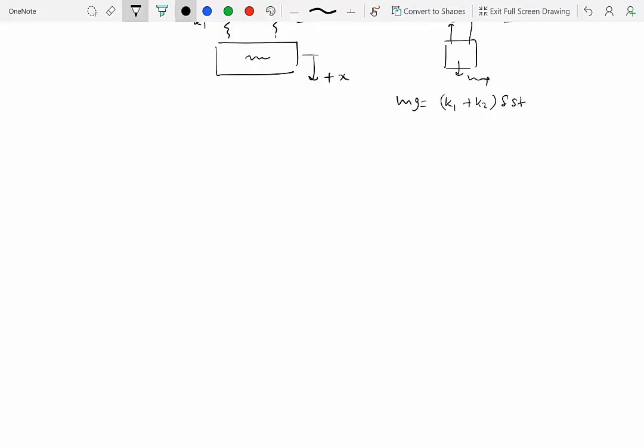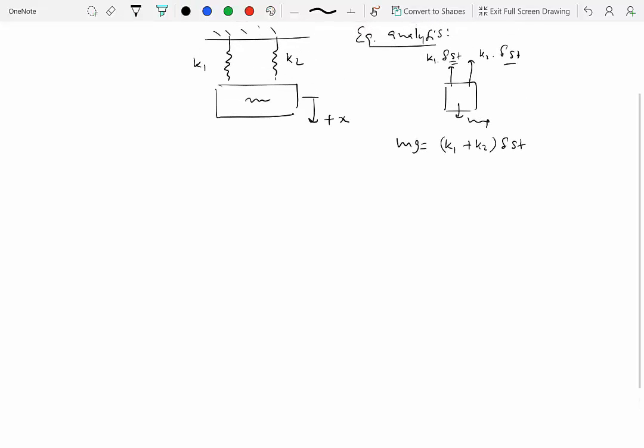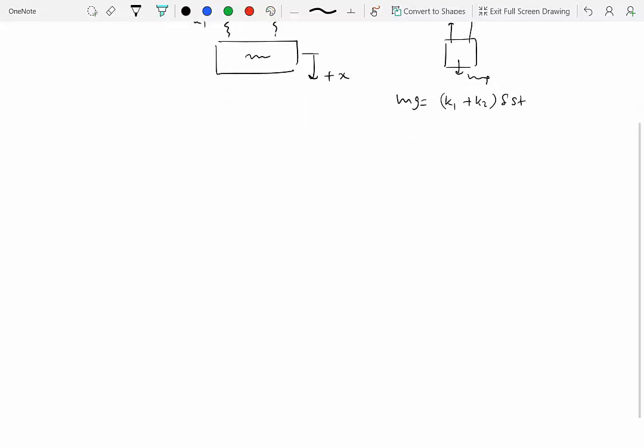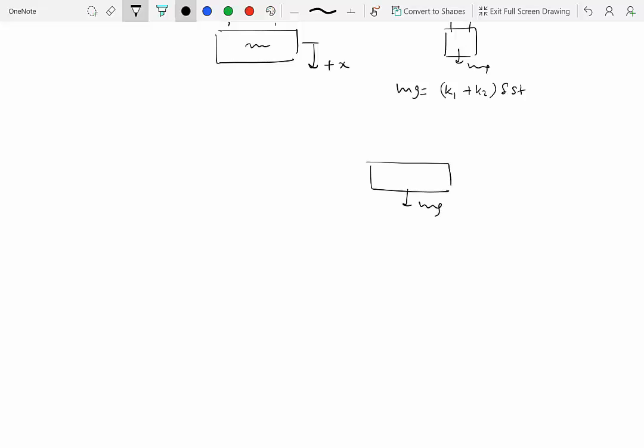Now we displace the mass by an amount x from its equilibrium position. The choice of displacement direction is completely arbitrary — whichever direction we pick becomes the positive direction. So we displace it by amount x, then draw the free body diagram again, which includes the weight and the spring forces k1 and k2.